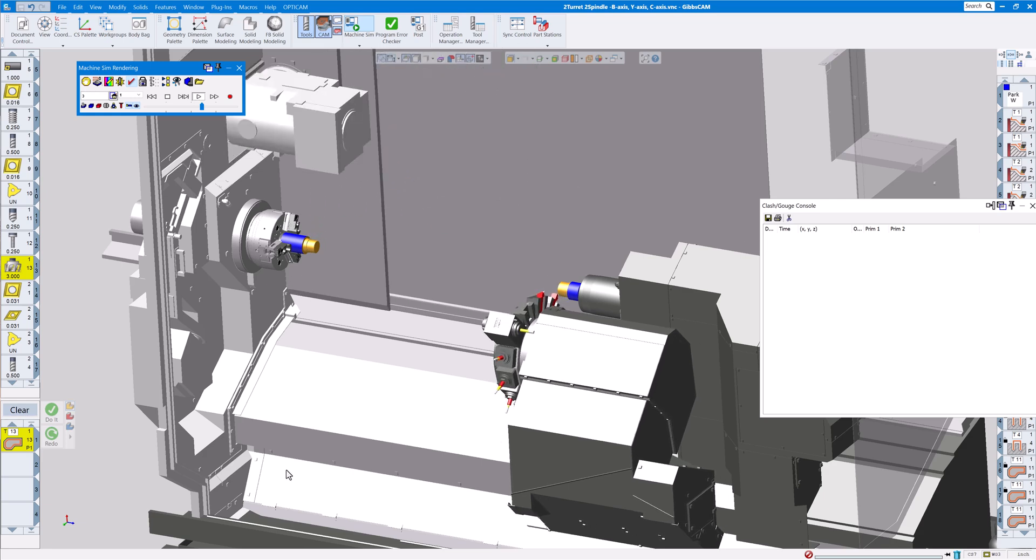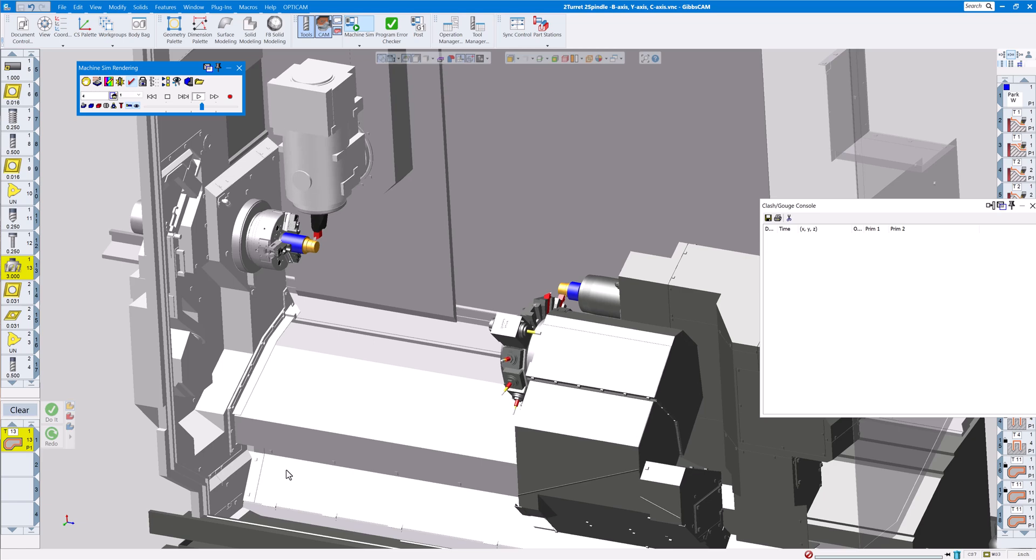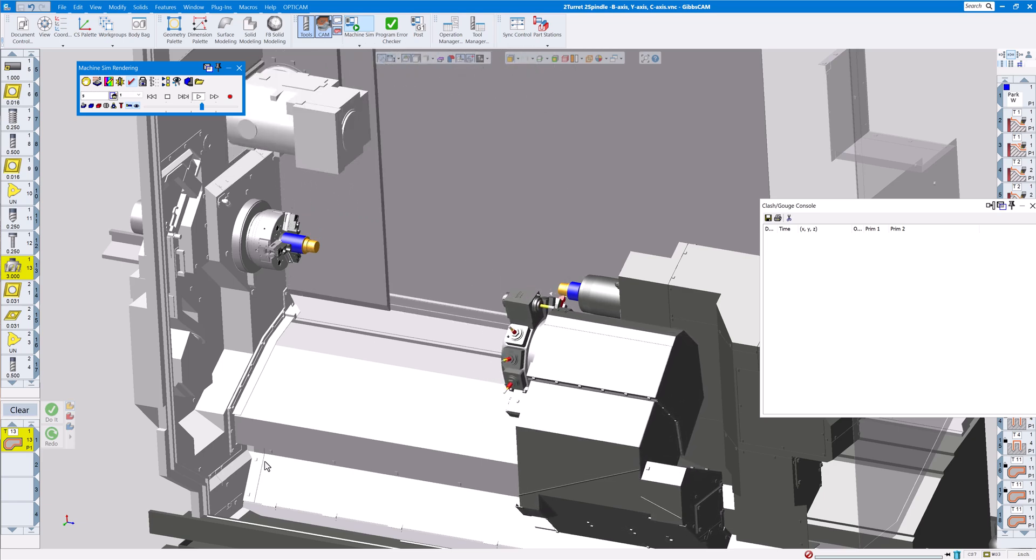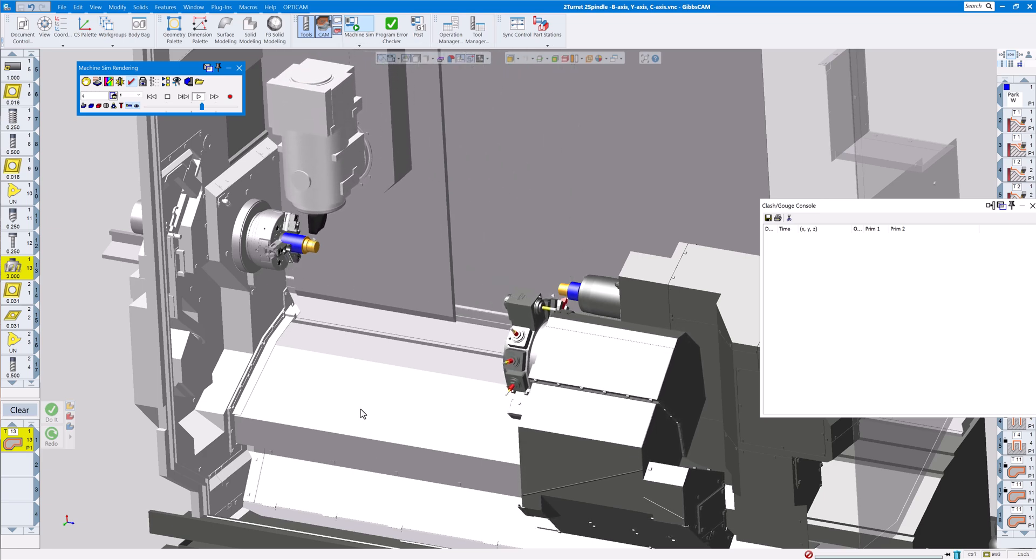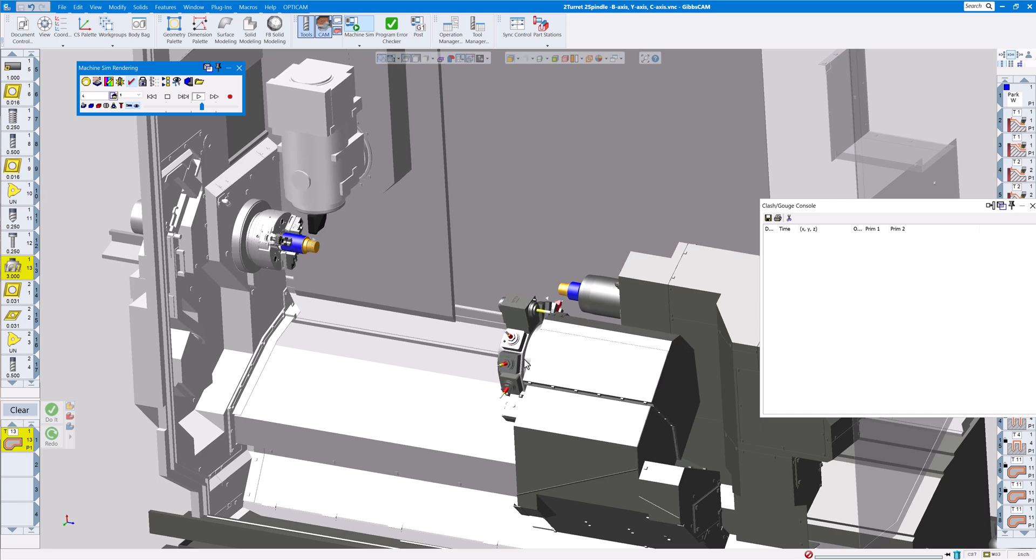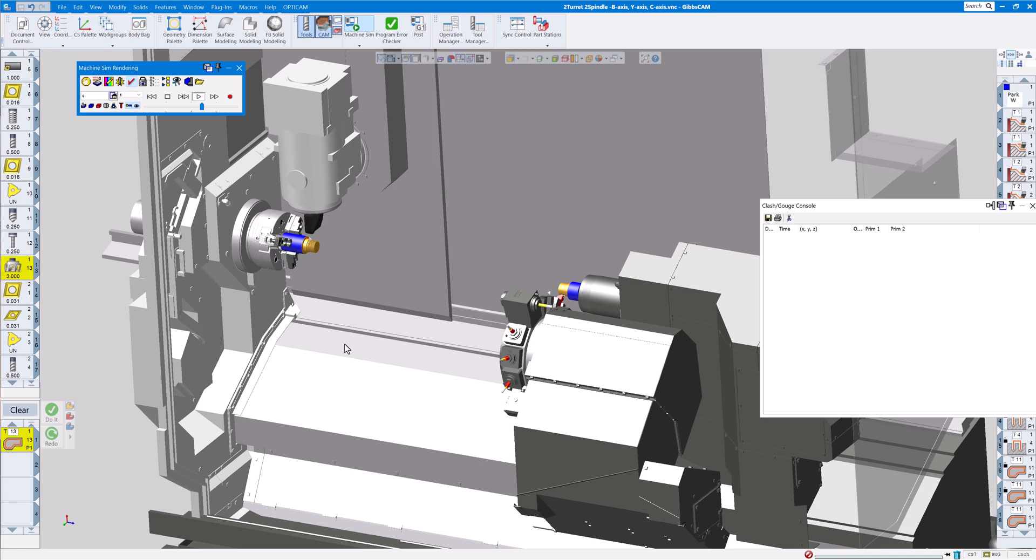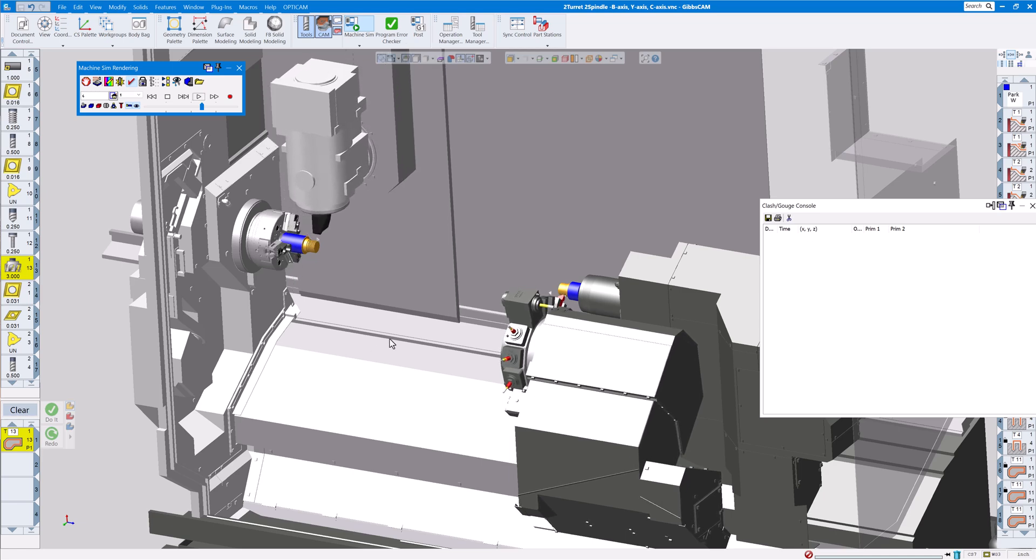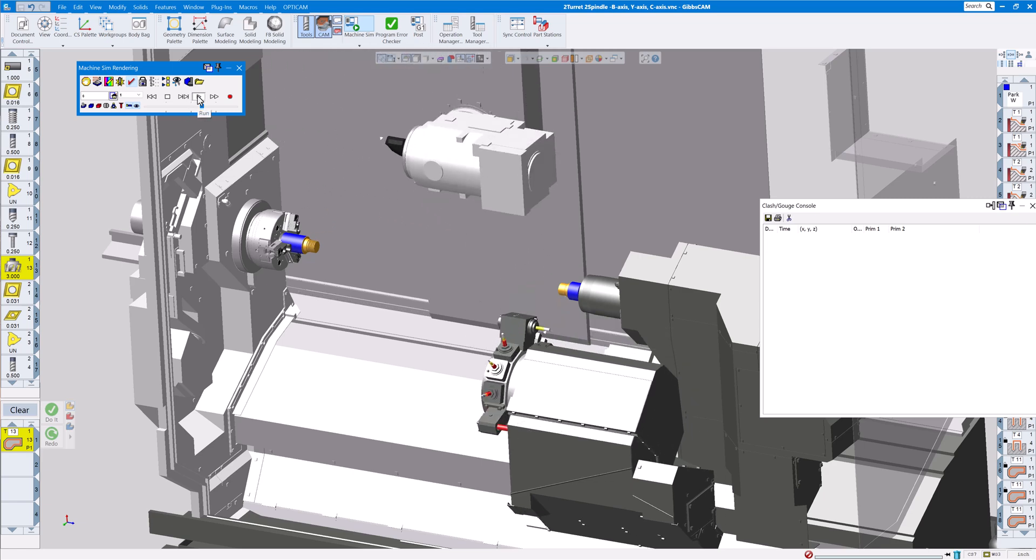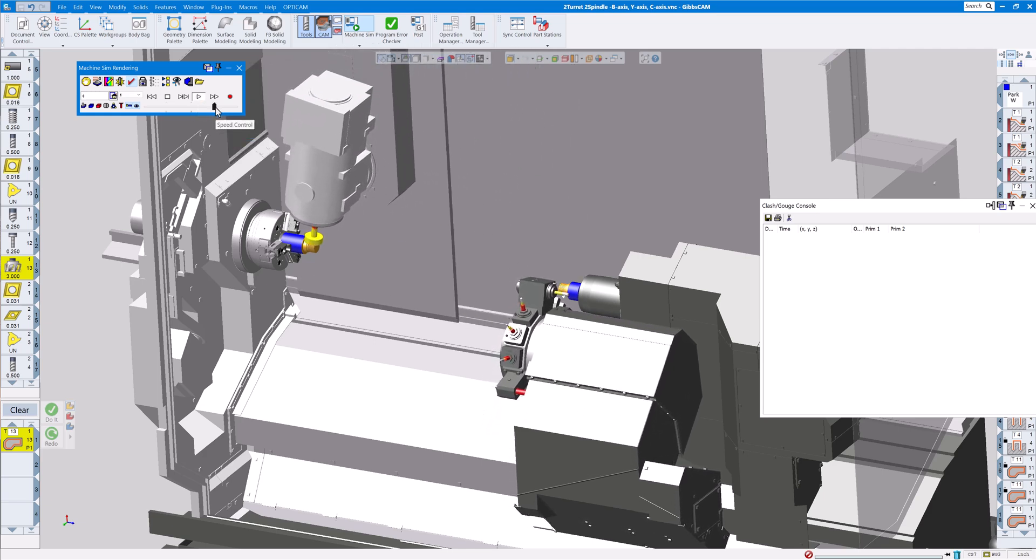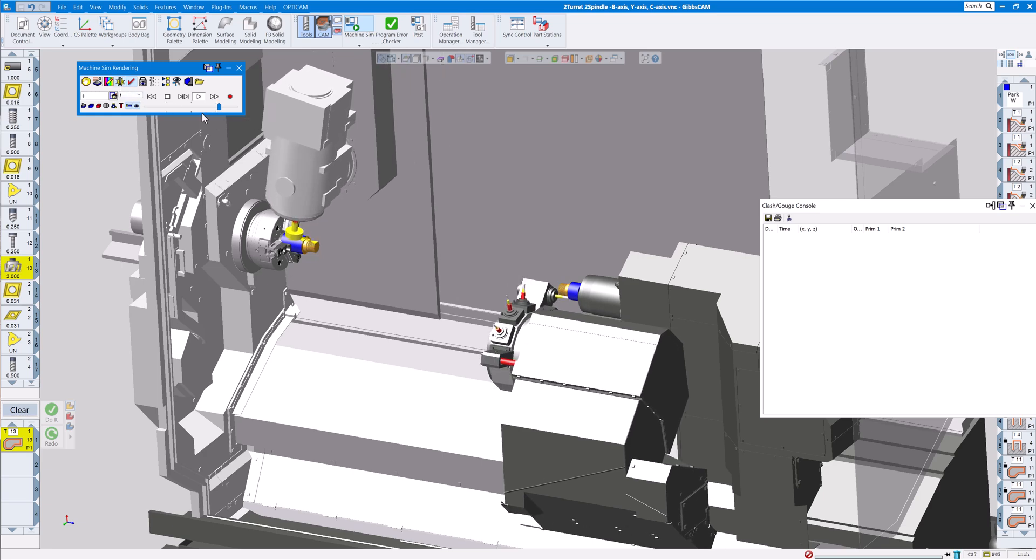New enhancements for 2025. You can see all the nice improvements there. If you have machine sim and you provide Gibbs with the machine model, they can assemble that together with all your fixtures and spindles, etc., what you need on there. And then you can run simulation here and add fixtures as you need to and different tools as you need to.